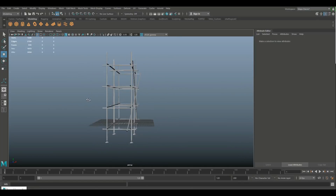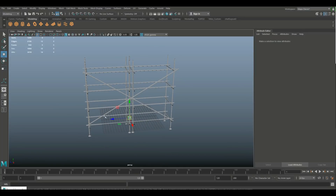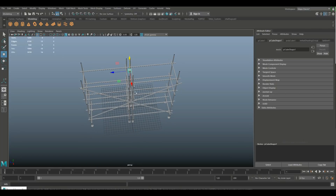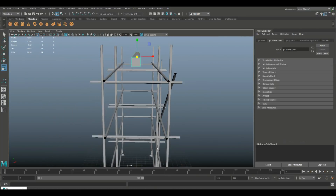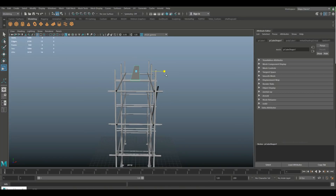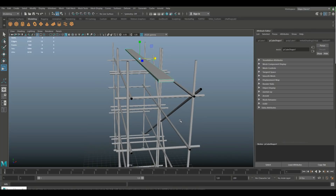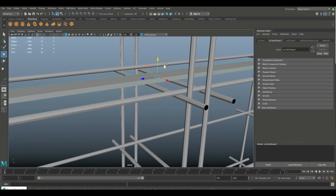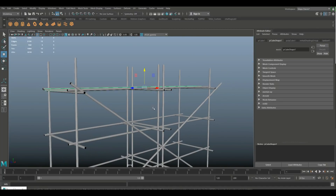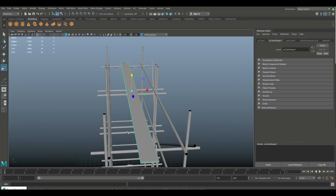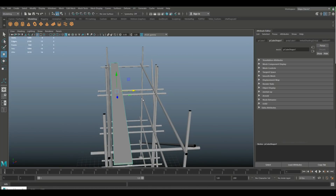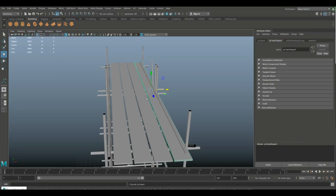Now we can put in some boards. Take a polygon cube, bring it in, hit R to stretch it out. It all depends on how detailed you want it to be — push it in a bit and pull it out. Bring it down to the right position. If you want to sell it, make sure the boards are not perfectly straight because that looks more realistic, but that adds to your poly count.